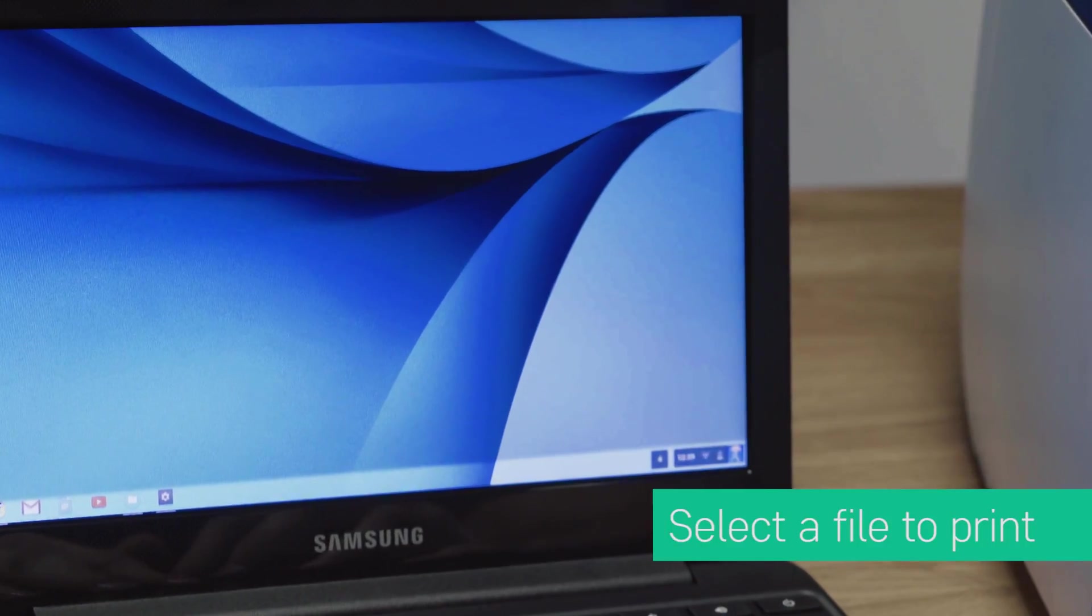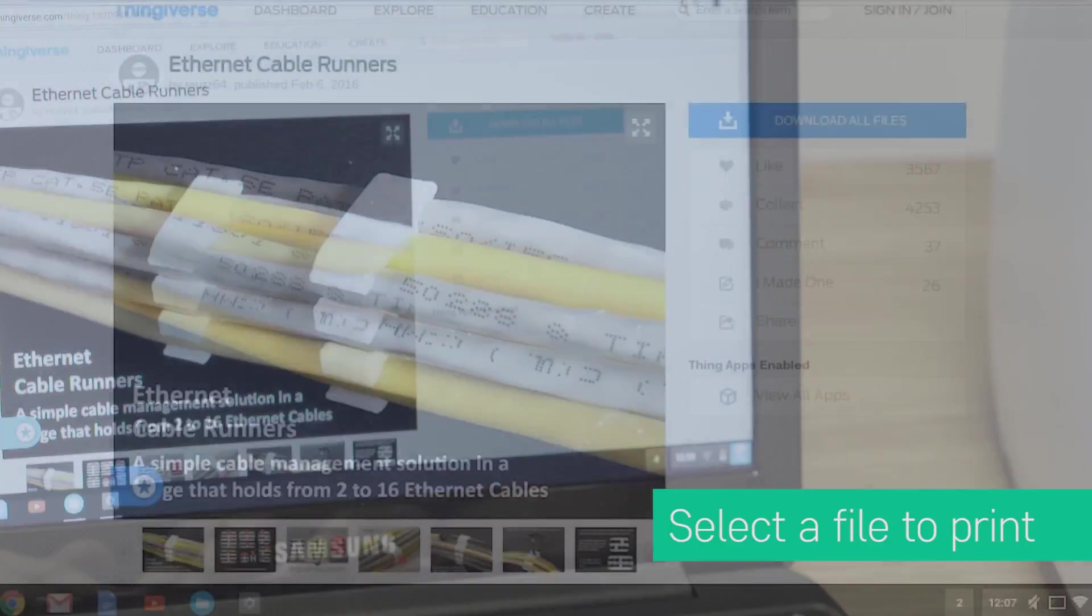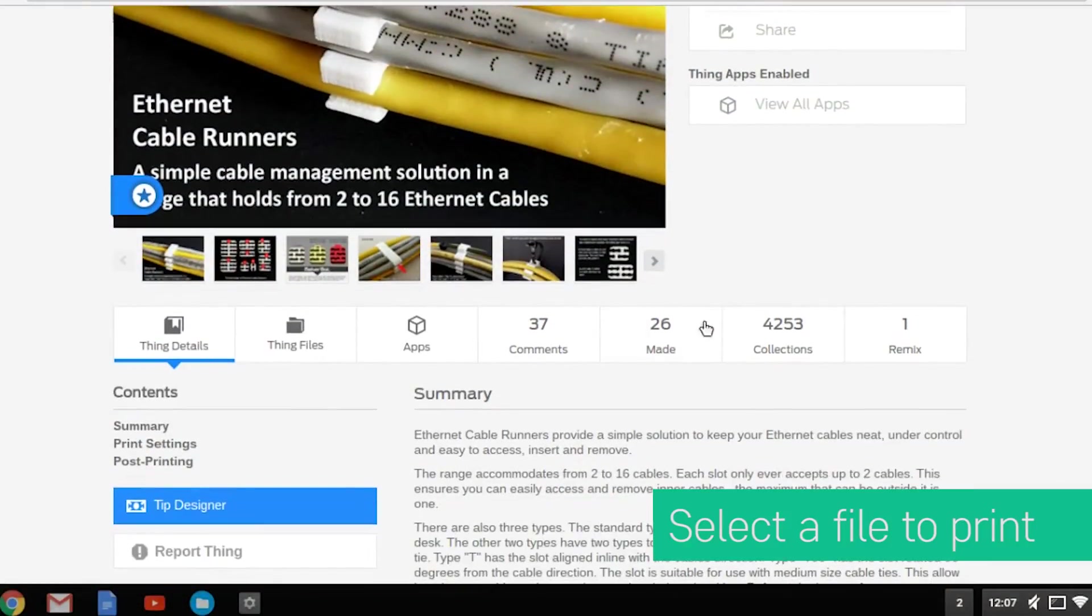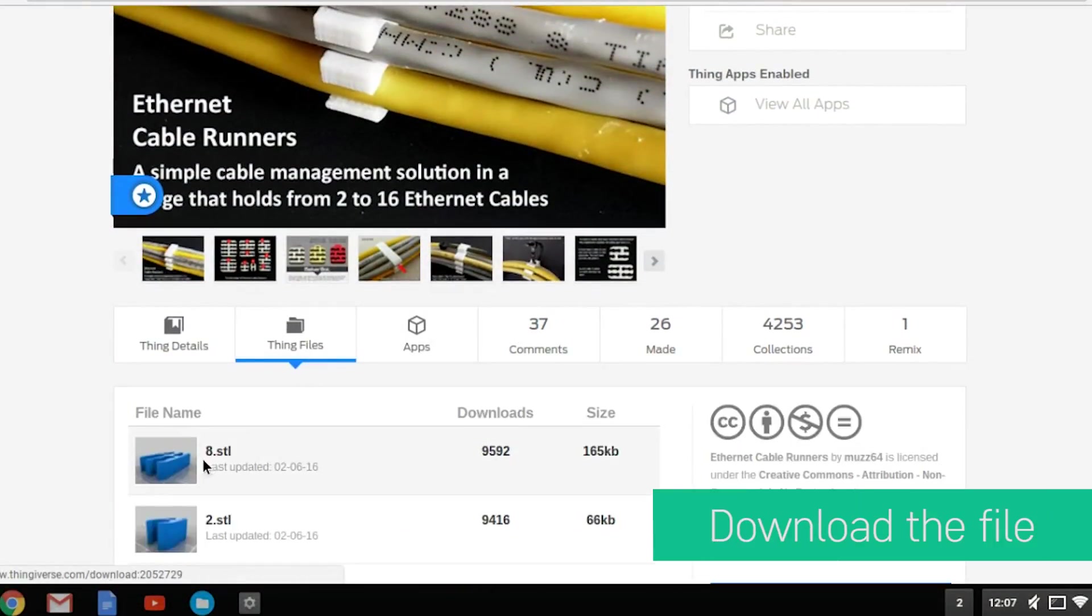Next, go to a 3D file marketplace on your computer and find a file you want to print. Download the file.